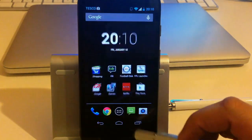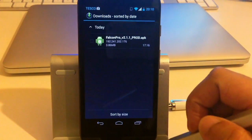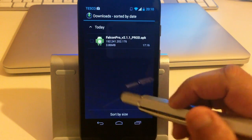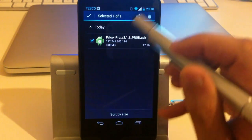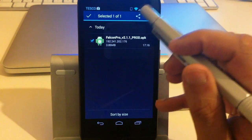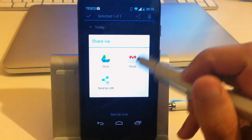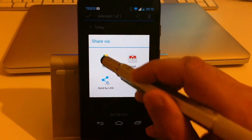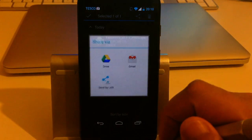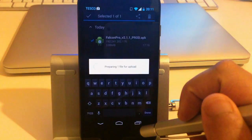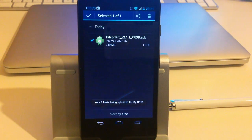All you need to do is go back to the downloads folder. Instead of trying to install it directly from there, select the file, click on the share button at the top, and share it via Google Drive. Select okay, and that should automatically start uploading it to Google Drive.